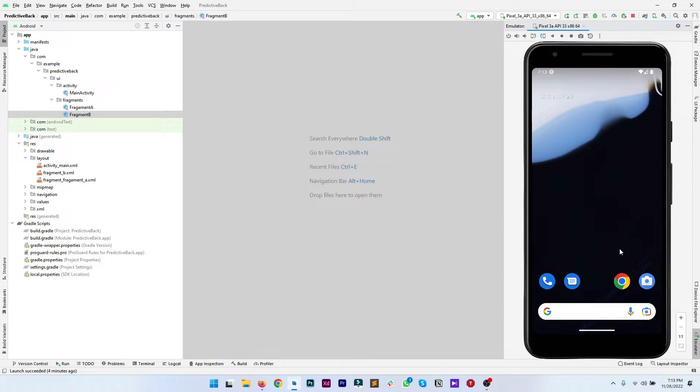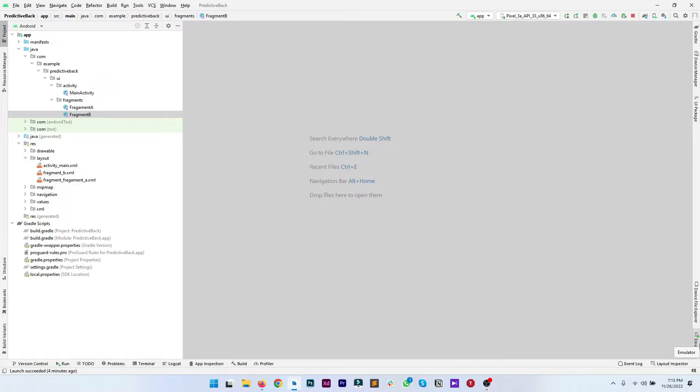No animation, no sneak peek at the home screen. So let's enable the predictive back gesture.